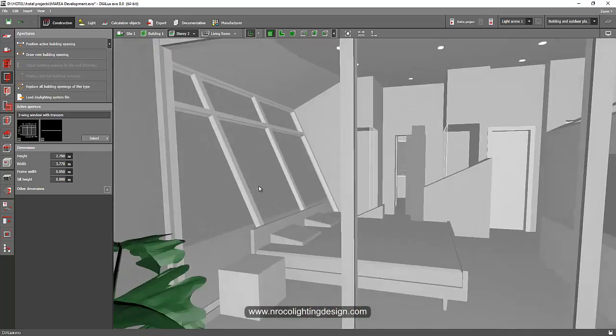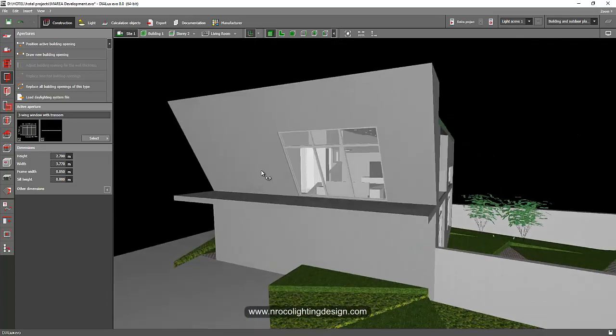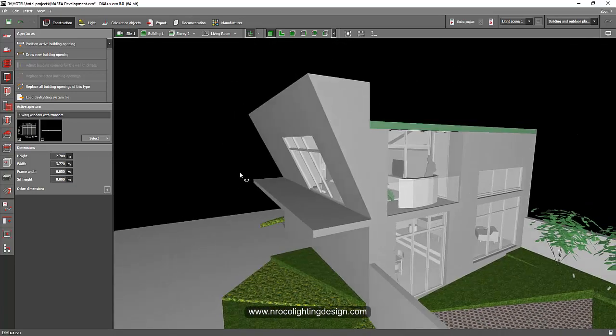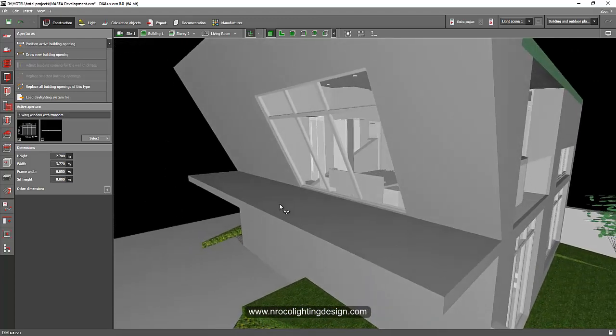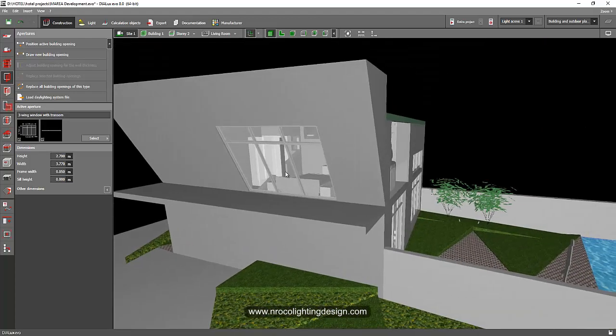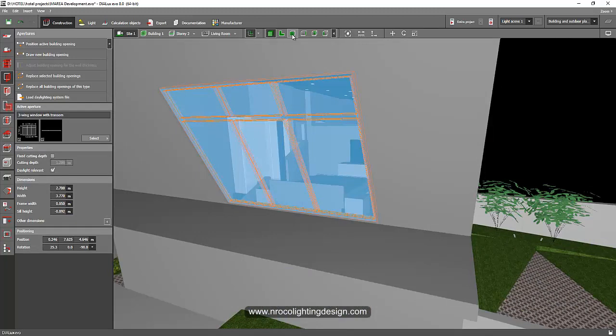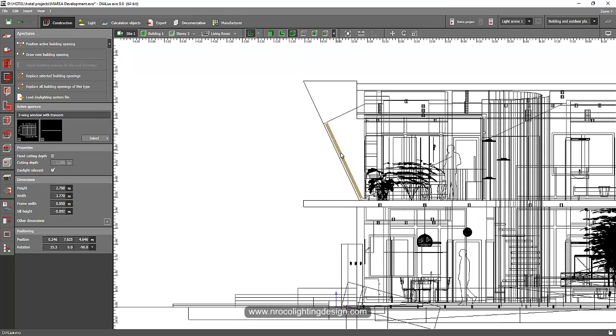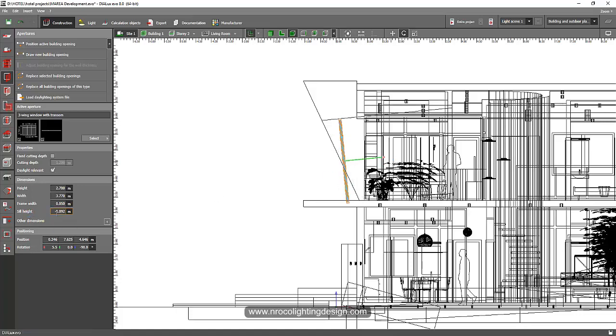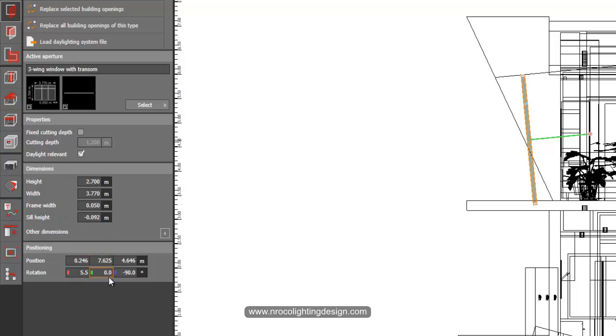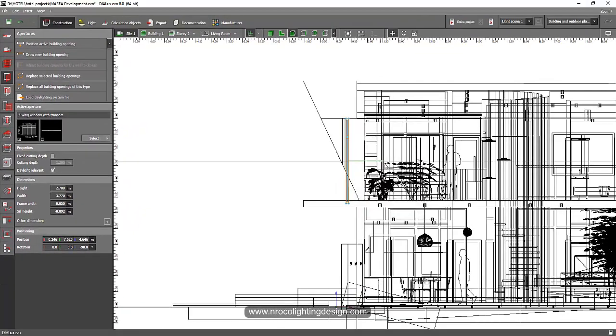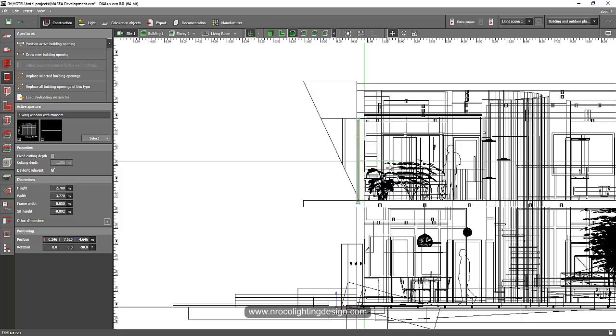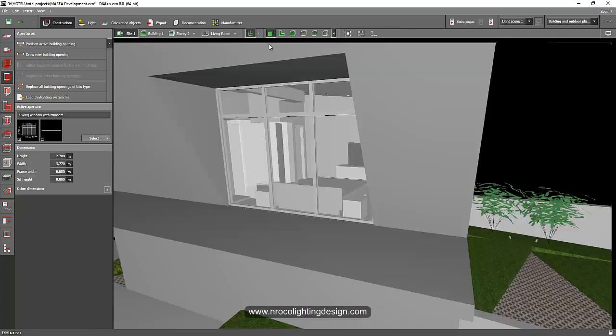But if you don't like inclined window then you need to make it straight. So how to do that, it's very easy. Just click this one, go to the elevation view, and then rotate it. You just go here at the orientation, so I'll say rotate it to zero, and then you just need to move it. We need to adjust the height of this window.